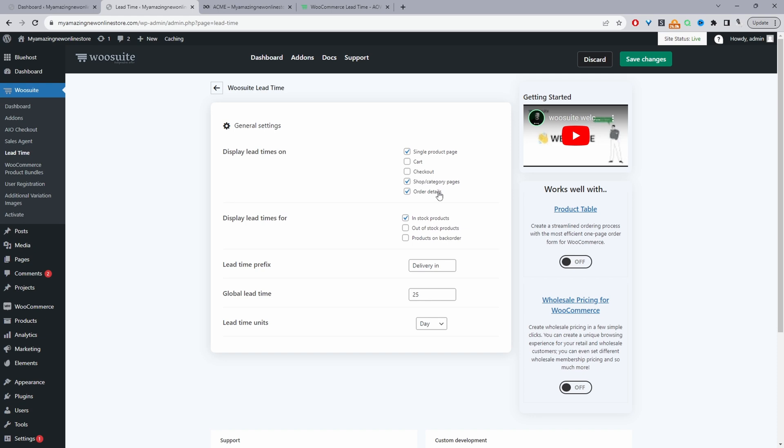So they might order several different items. And then obviously if we've got different lead time on those particular products, it might take longer to fulfill. Whether it's due to logistical challenges, whether it's the time it takes to create, whatever the use case is, we can just let customers be aware that the items will be arriving at different times.